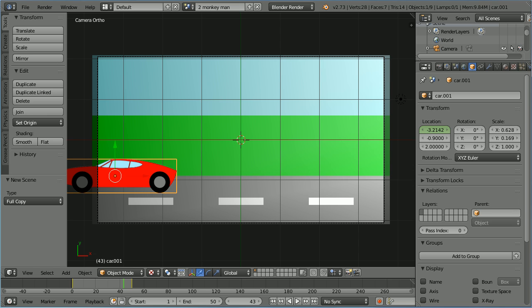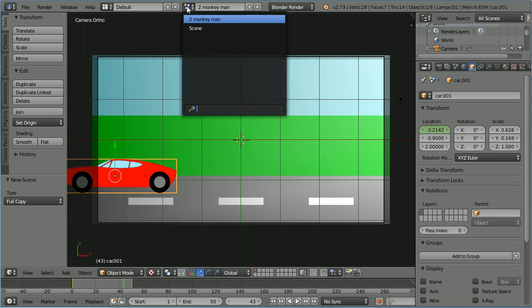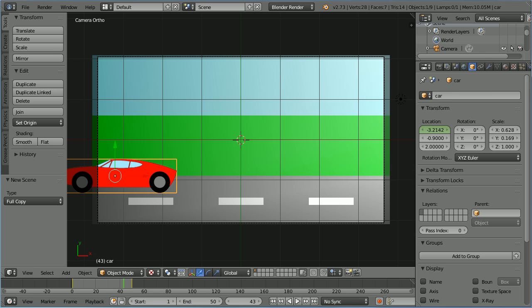Click the browse scene button. Select the original scene and name the original scene 1 Berlin Wall.